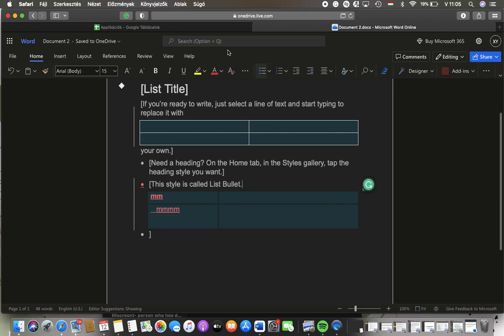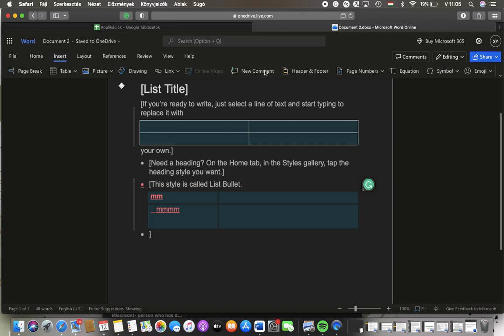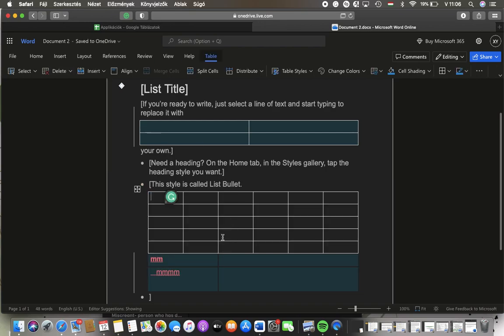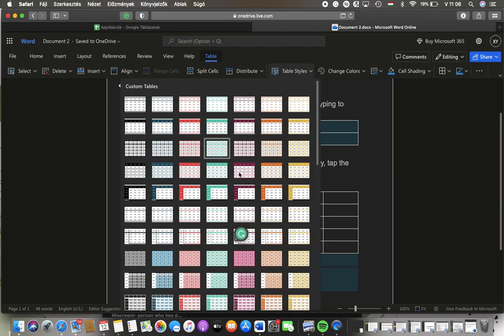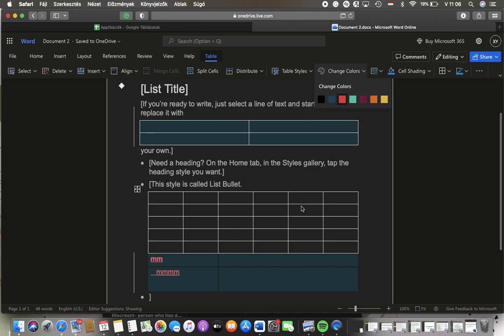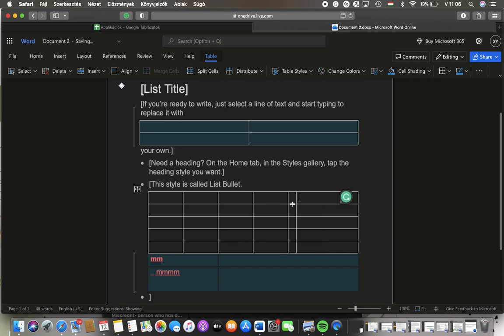After that, you should be able to set the style. If you tap on the Change Colors button, you can also select from these options. Just tap on the relevant ones.